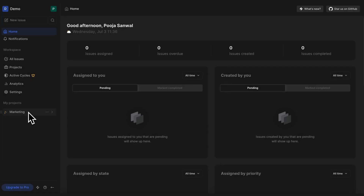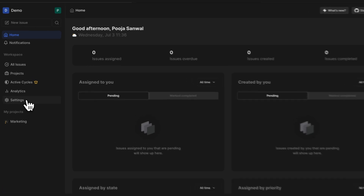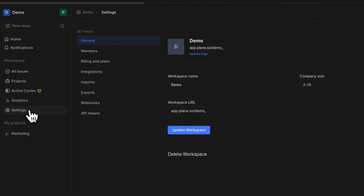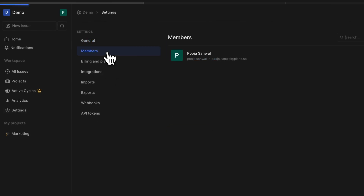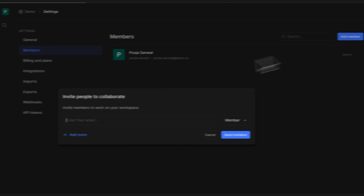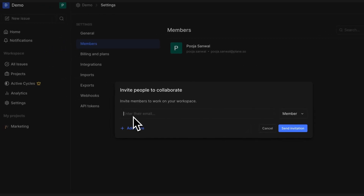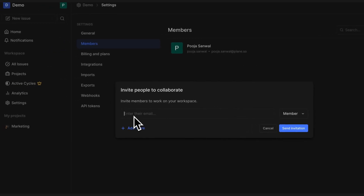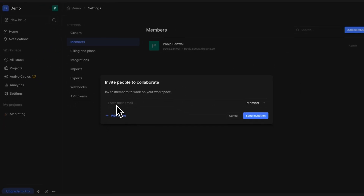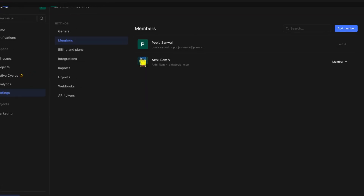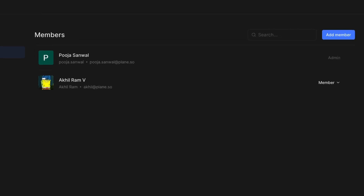But before I do that, I want to show you how to invite members. You can invite as many members as you want in your workspace. Just navigate to Settings under Workspace, go to Members, and click on the Add Member button and enter the email ID of the person you want to invite. That's it — I'm done adding another person to the workspace.